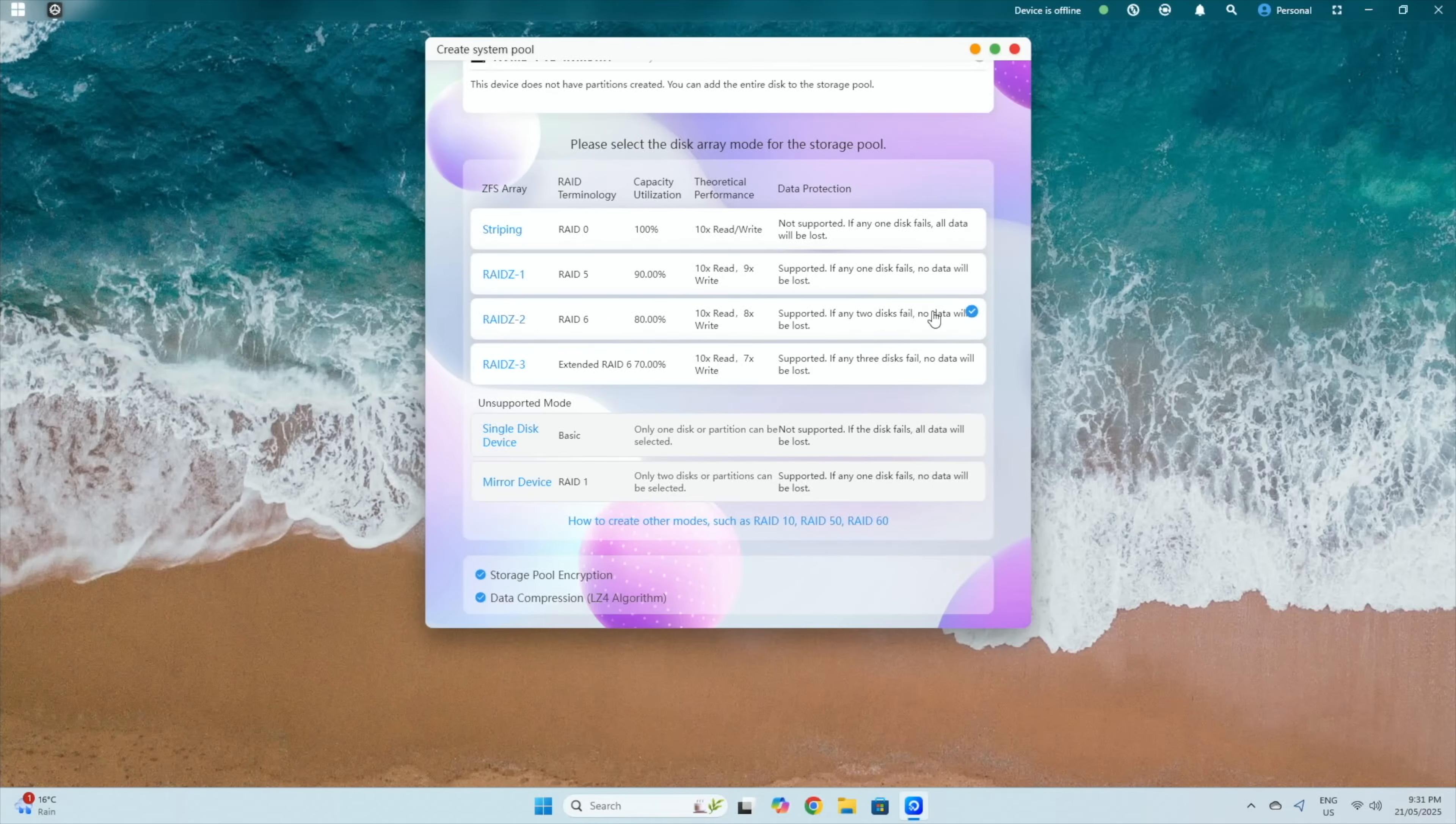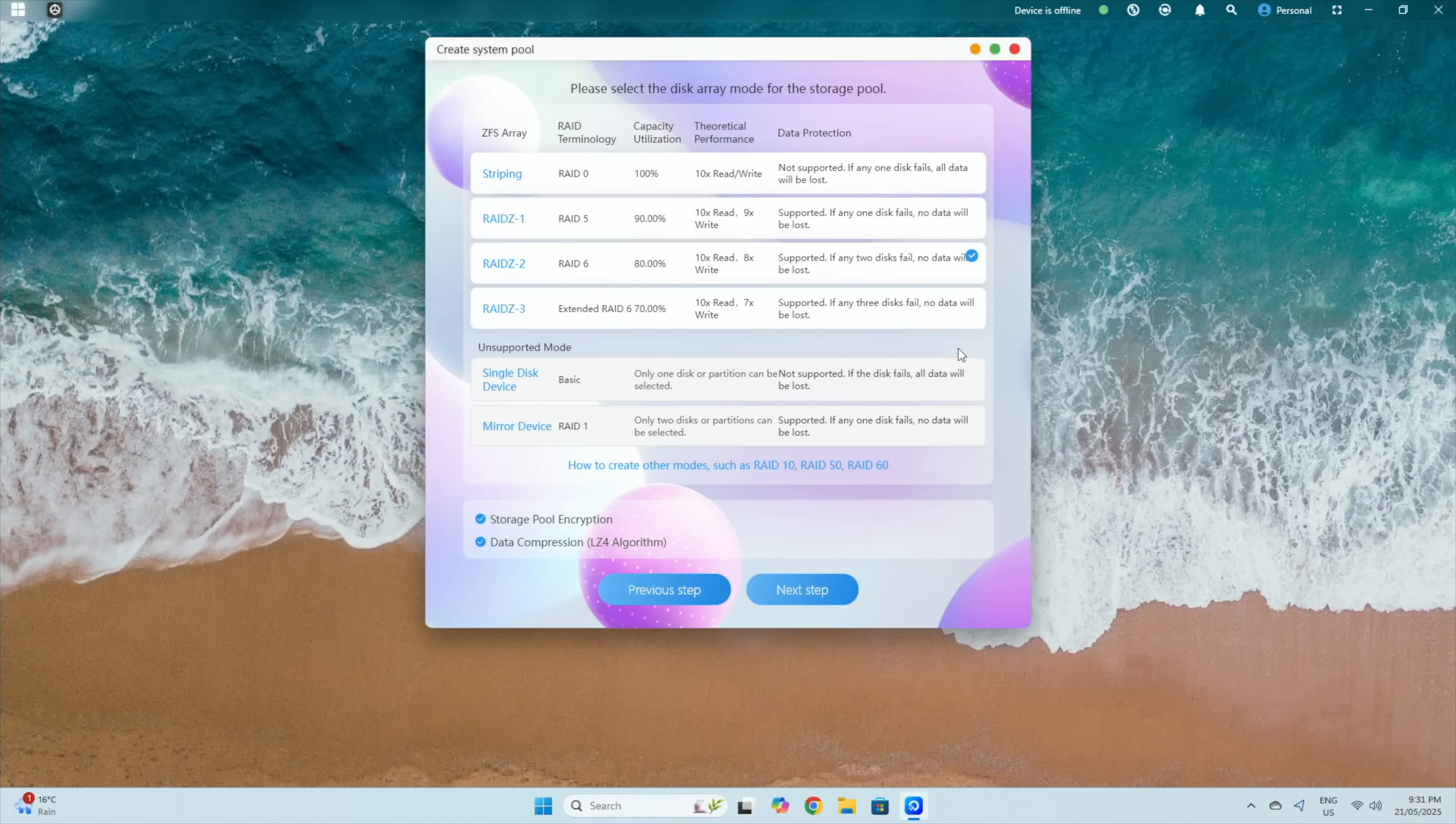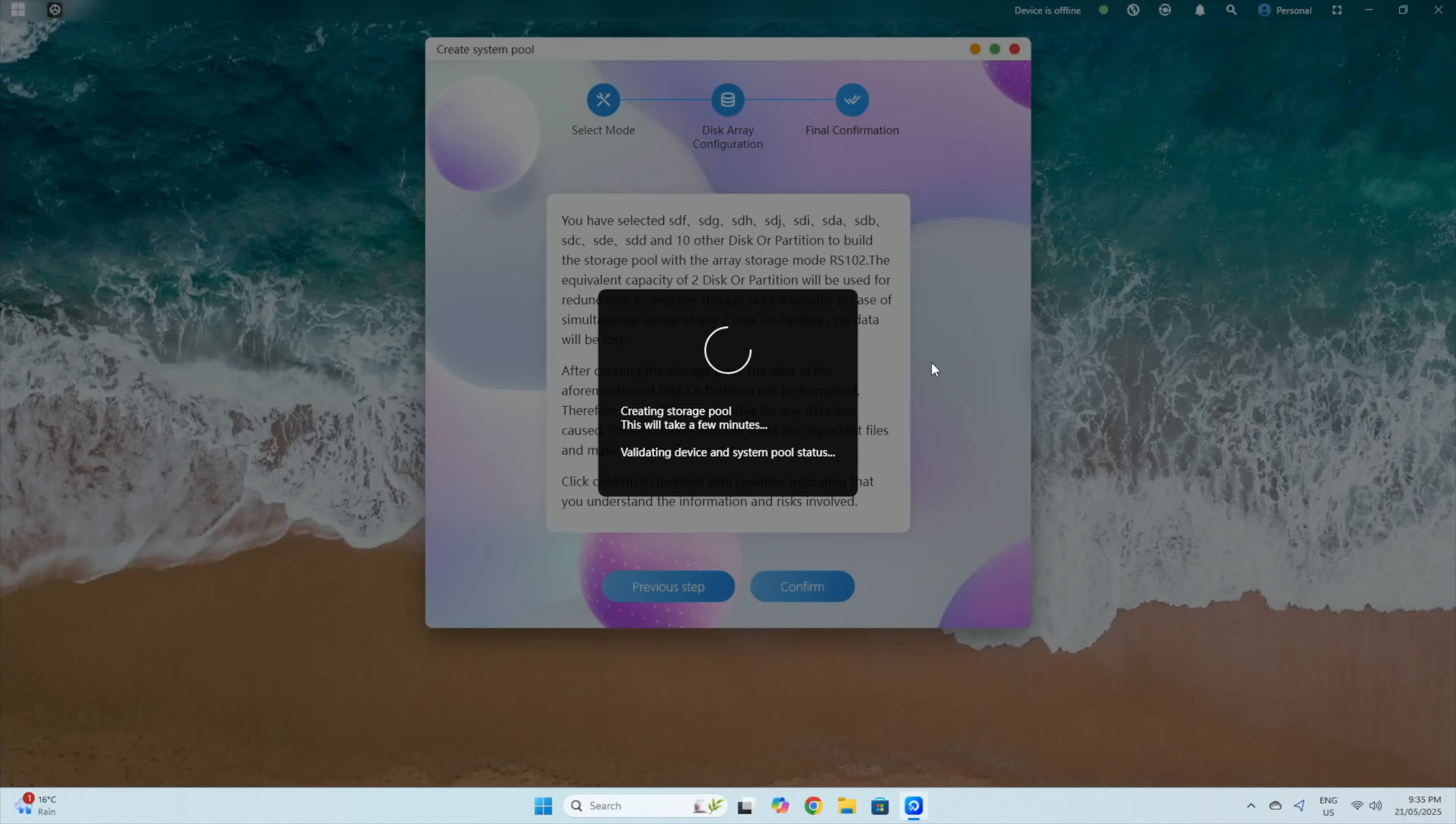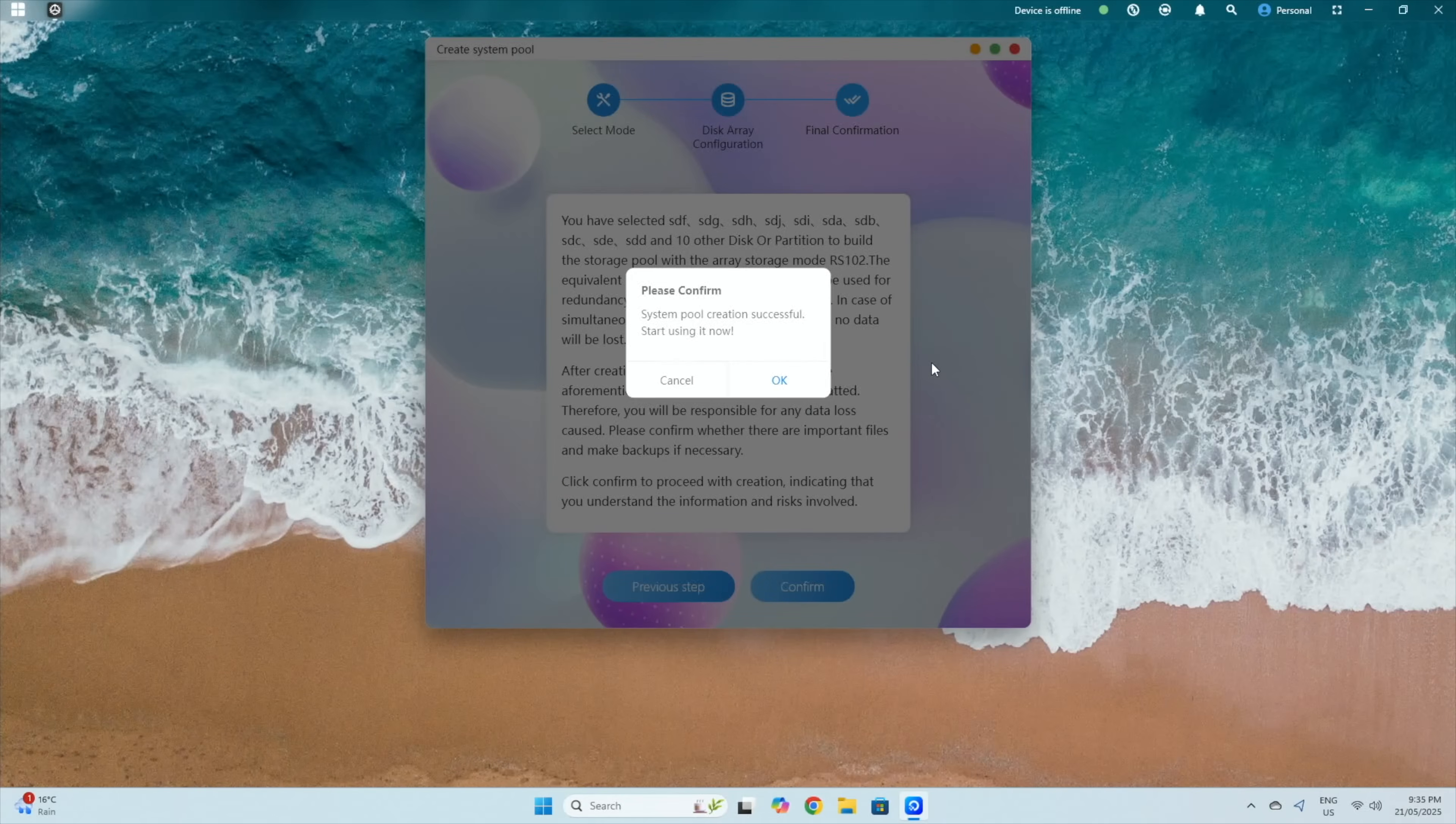I'm going to create a RAID 6 array. This will give us 80% of our total storage capacity and will also handle up to two drives failing simultaneously, so it gives a good balance of storage and redundancy. This will come at the cost of reduced write speeds, since it'll need to perform dual parity calculations as an overhead, and I'd like to see how the CPU handles this. After a few minutes, the array is set up and ready to use.